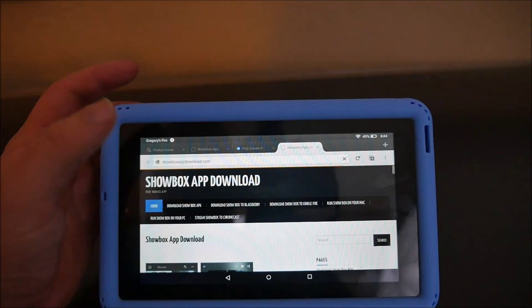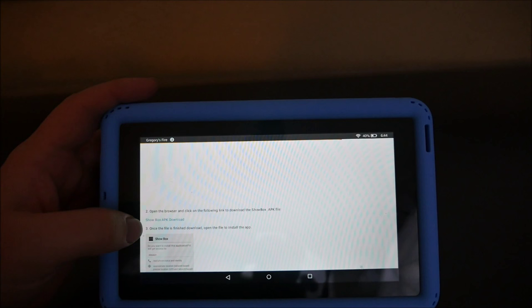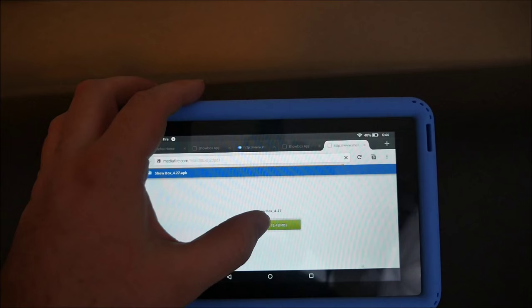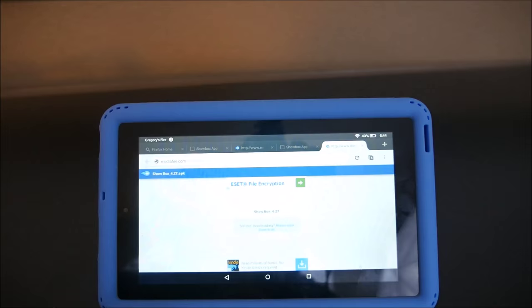Once you get to the website, you are looking for — it should say 'Download Showbox APK.' There you go, it says Showbox APK download. Just tap that, and then you want to hit the green download button. When you swipe down right here, you can see it's downloading and it says it's complete.